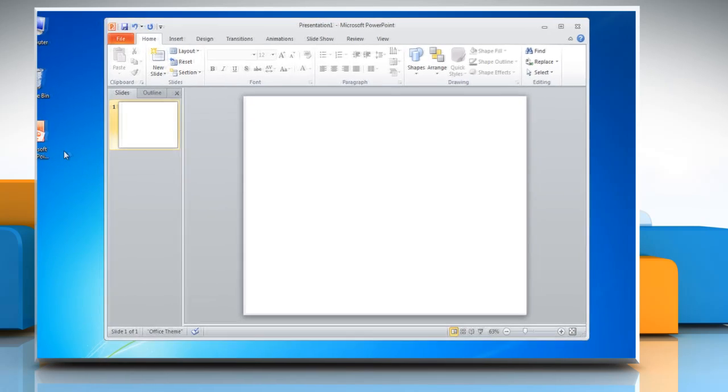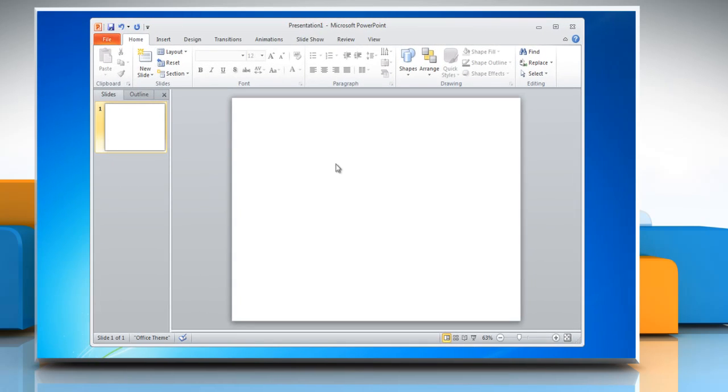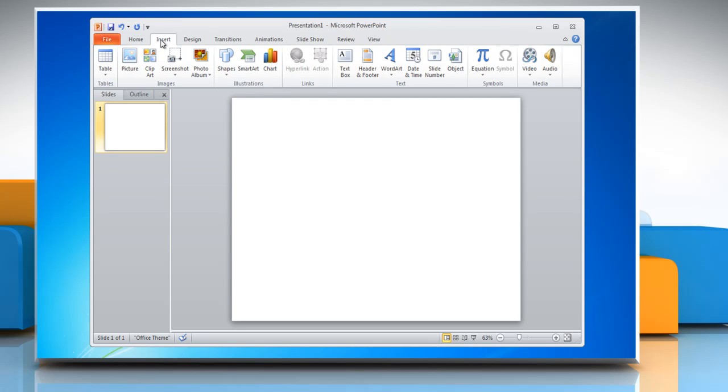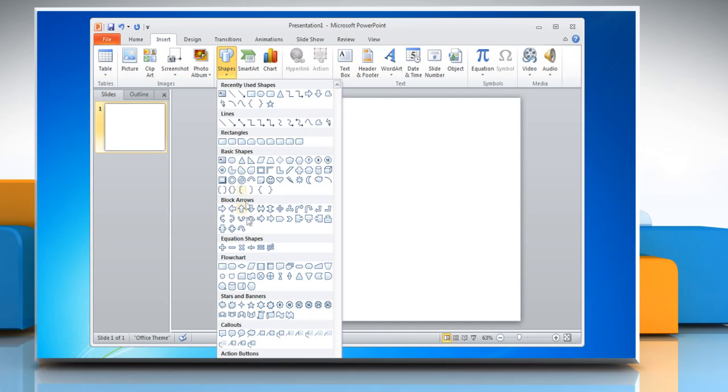Open PowerPoint 2010. Click on the Insert tab, go to the Illustrations group, and then click Shapes.